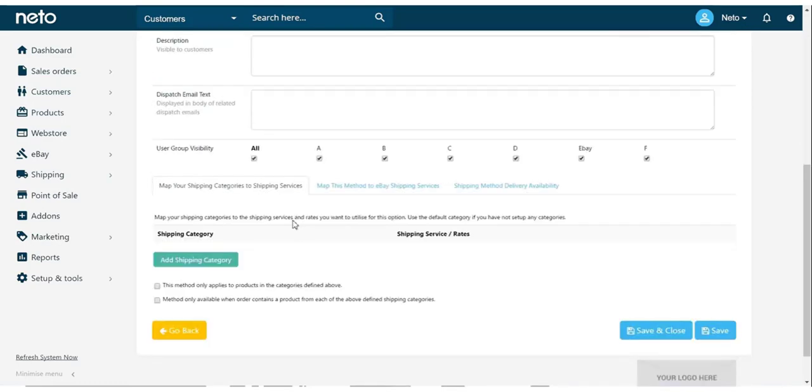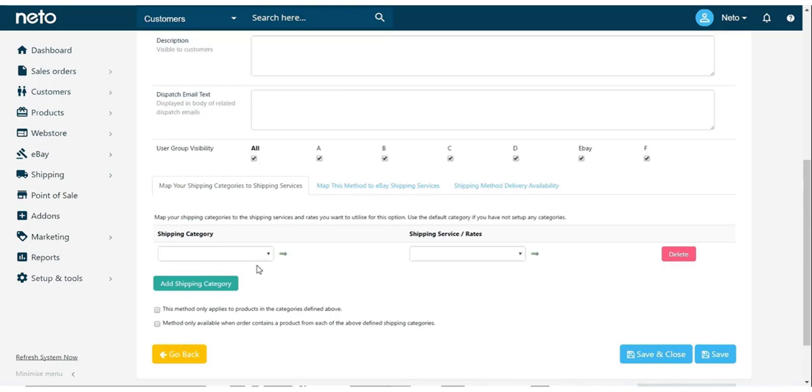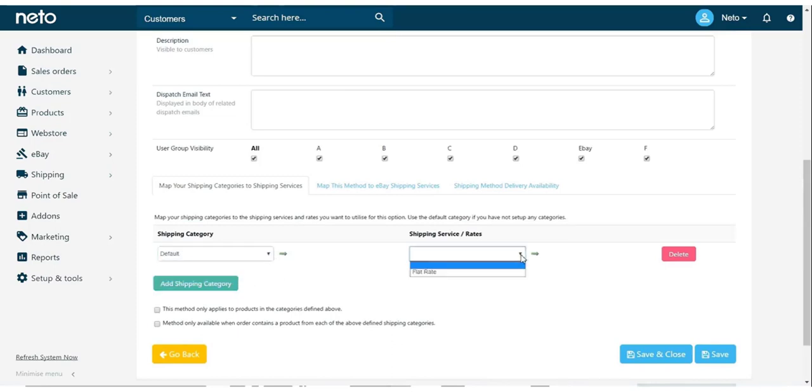Once you're happy with how it's configured, click to add a shipping category. This will determine which products can use this shipping method. You should also set the rates that we just created as well. And it's advised you tick that this method only applies to products within the configured shipping category.